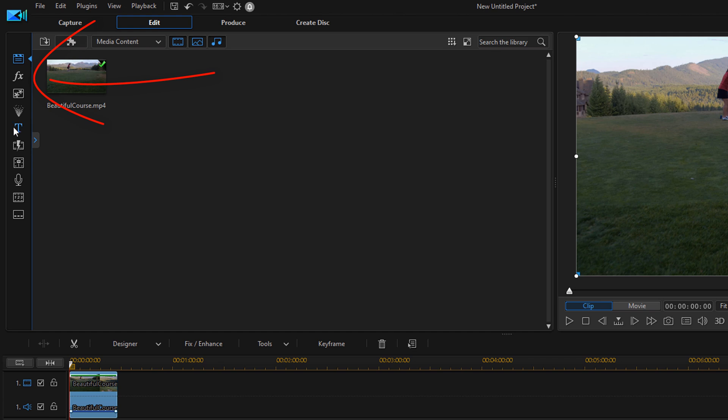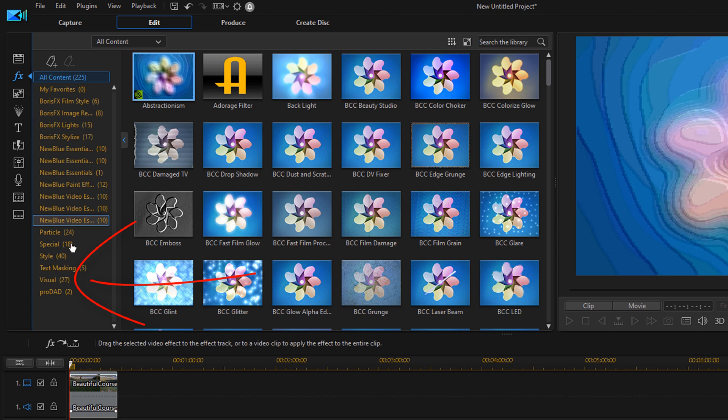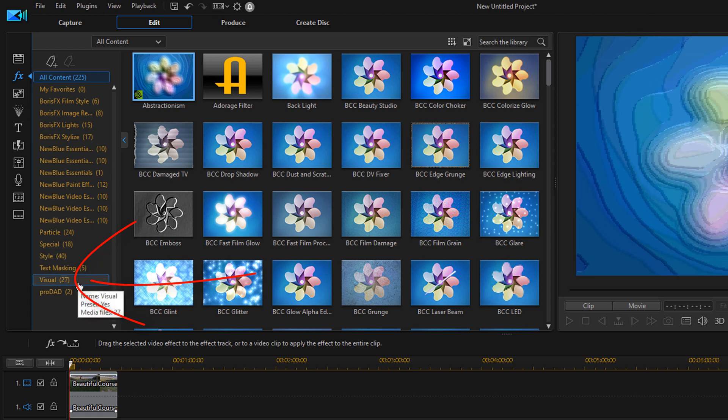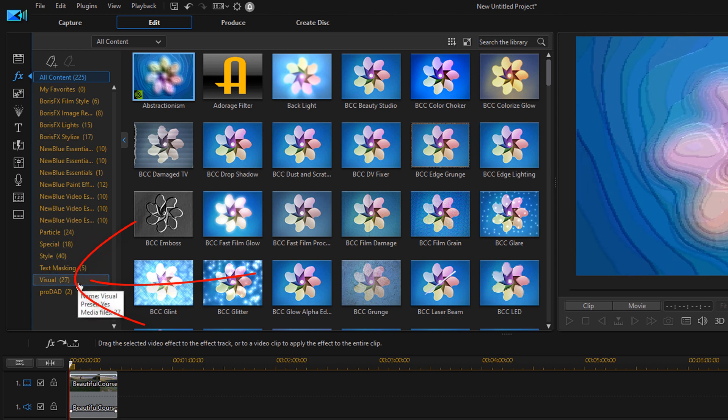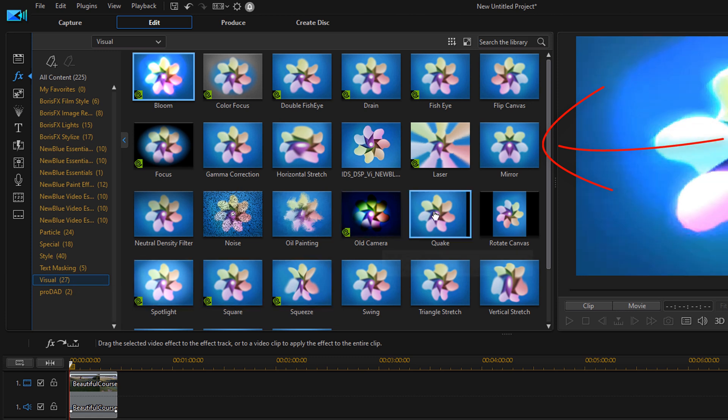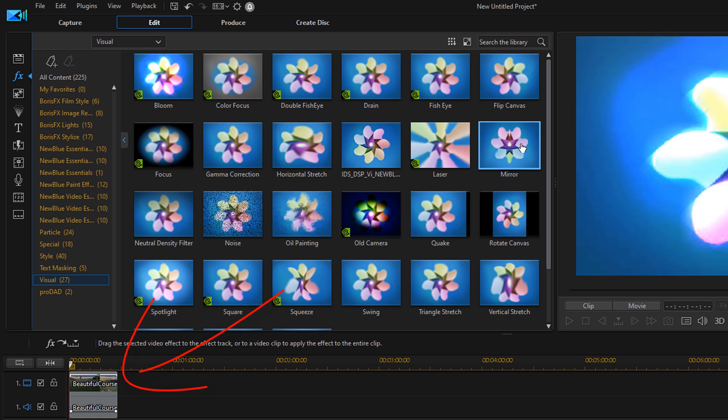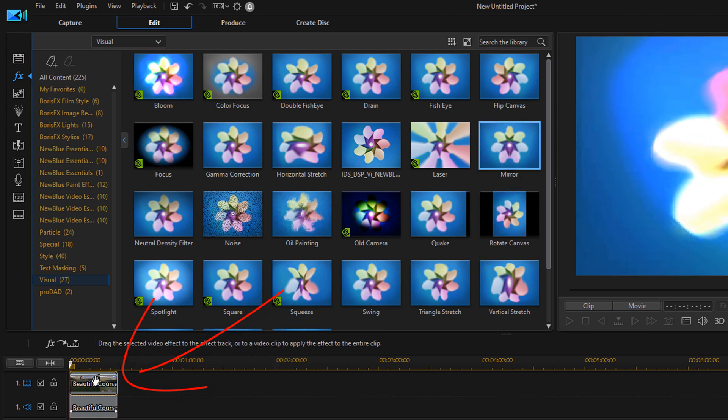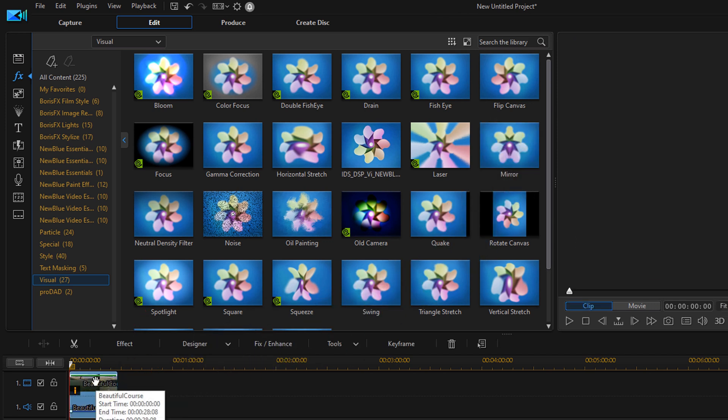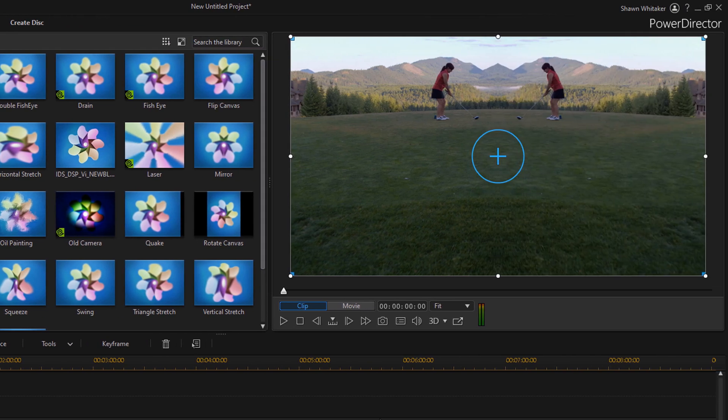Now from here I want to go to the effects room and then I want to go down to visual and I want to go to the effect called mirror. I'm going to left click this, hold down my left mouse button and drag it on top of the clip. And as you can see in the preview now the mirror effect has been applied. The woman is on the left and the right of the screen split right down the middle.